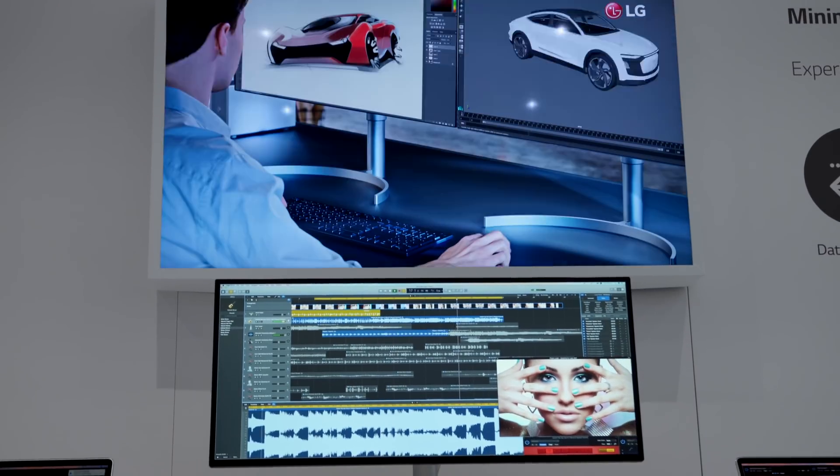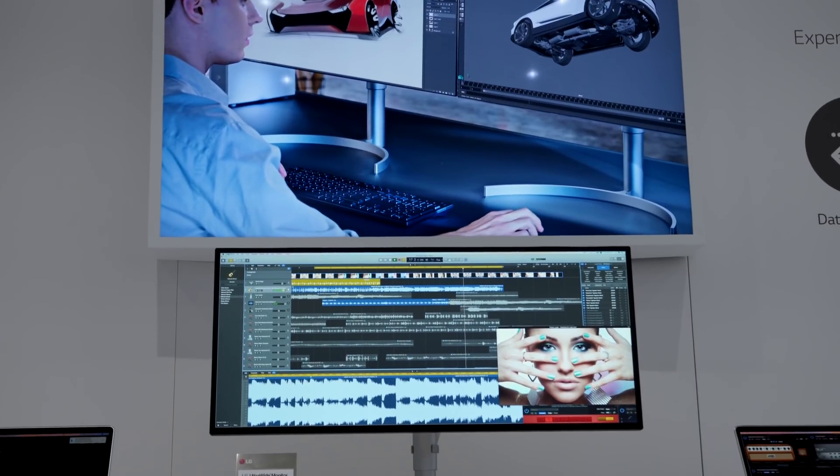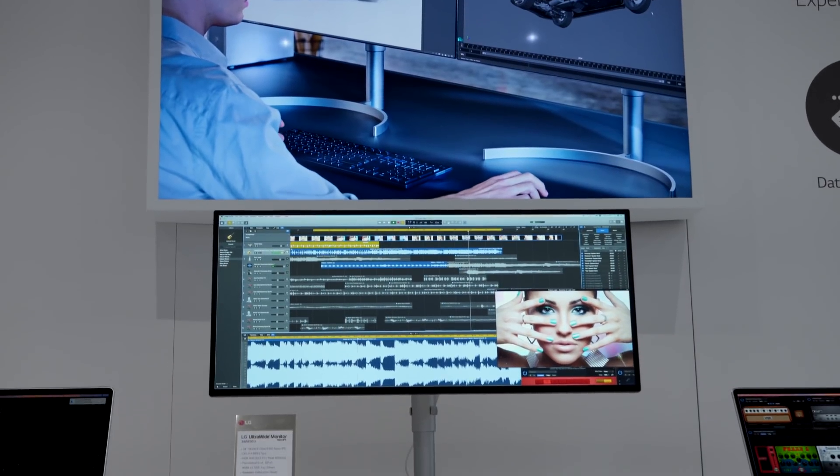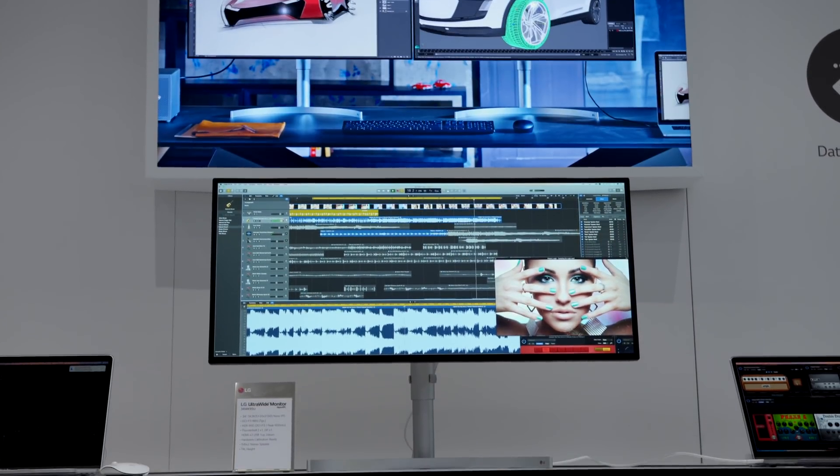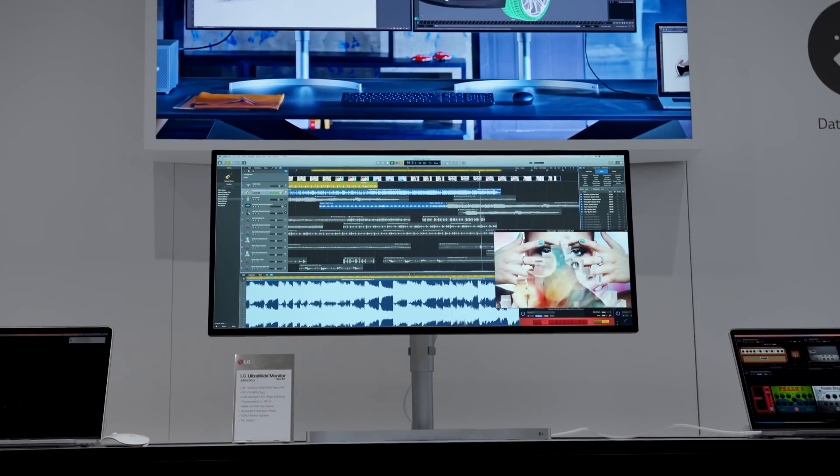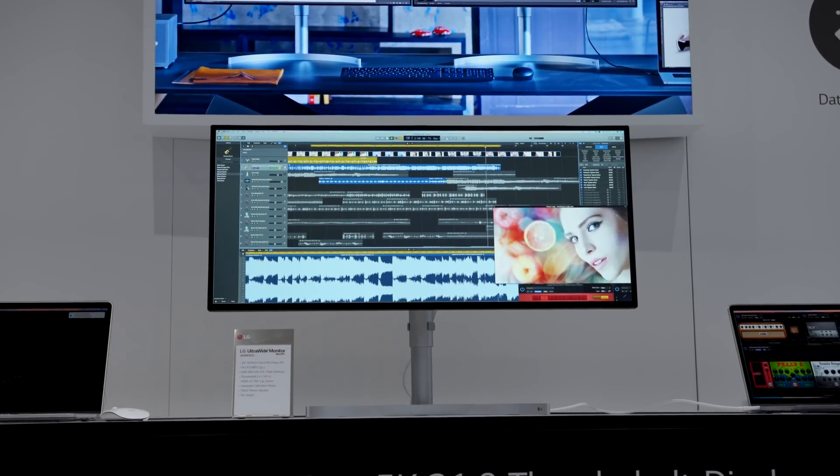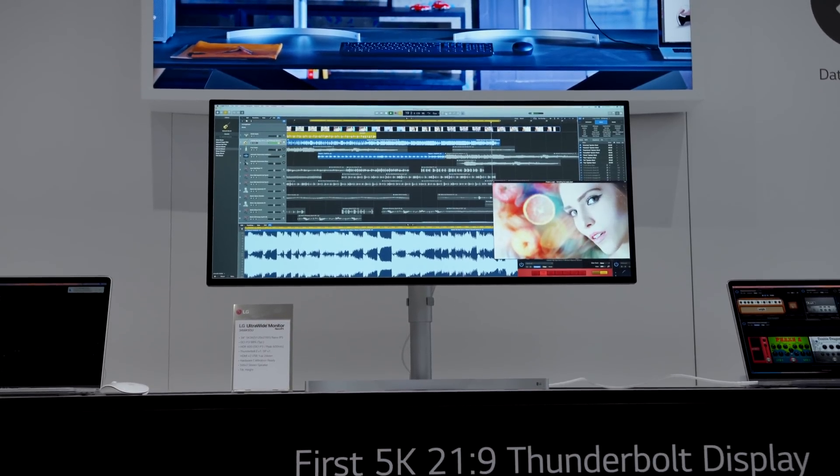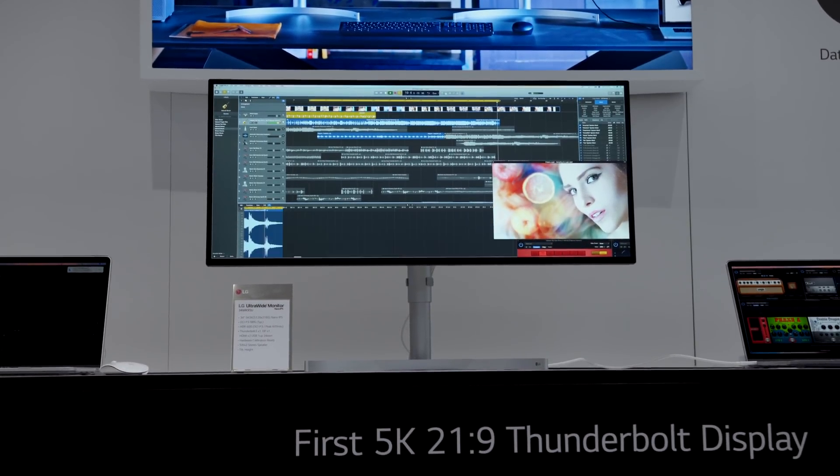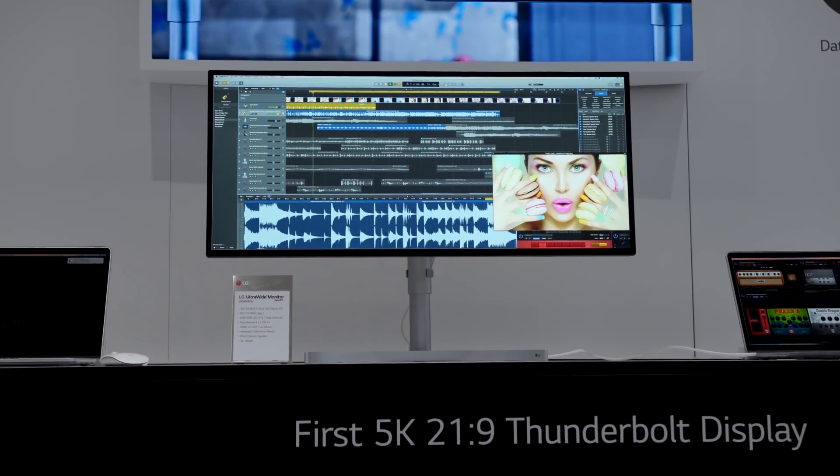Also, LG had my next monitor on display. This is the 34-inch 5K Ultra Wide 21x9 display. I'm a Mac user, so I can't wait to get this.